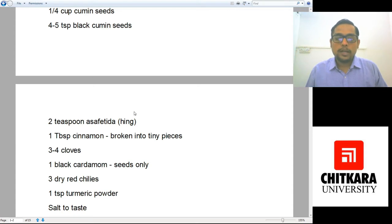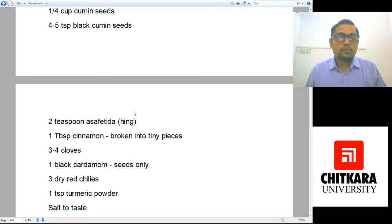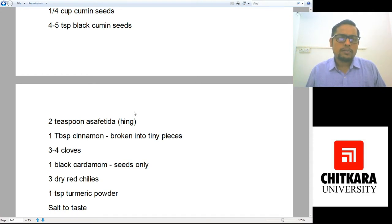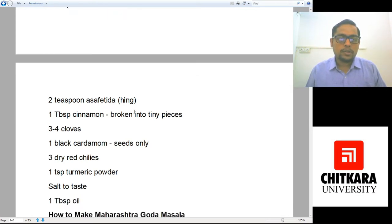Then we have one tablespoon of cinnamon broken into tiny pieces — or about one inch of cinnamon — three to four cloves, one black cardamom with only the seeds required, not the shell. Three dry red chillies, one teaspoon of turmeric powder, and salt to taste — about a teaspoon of salt — which will work really well with the spice mixture.